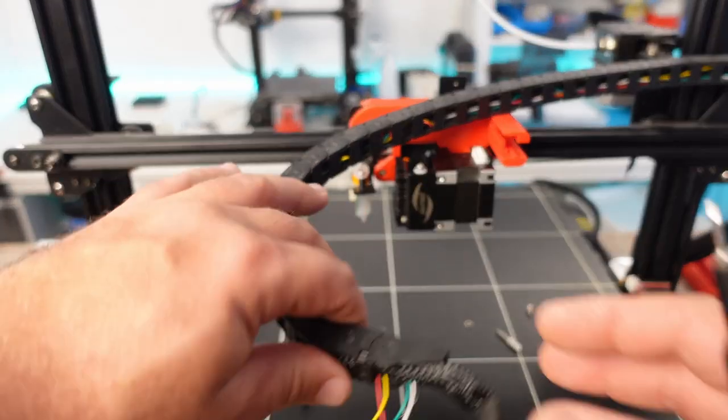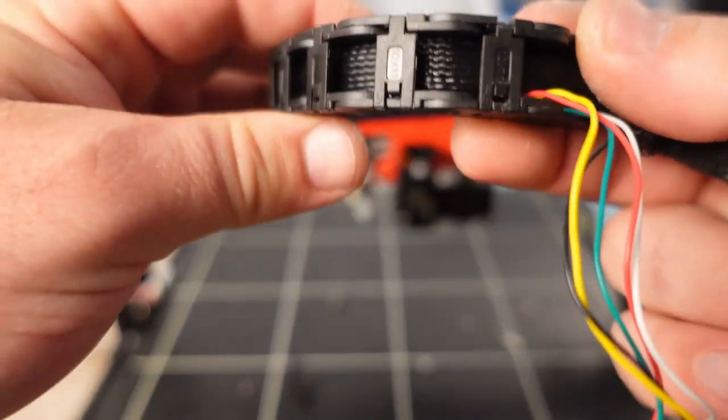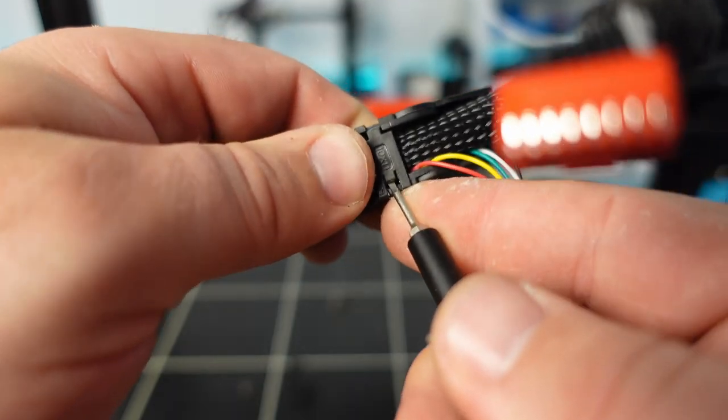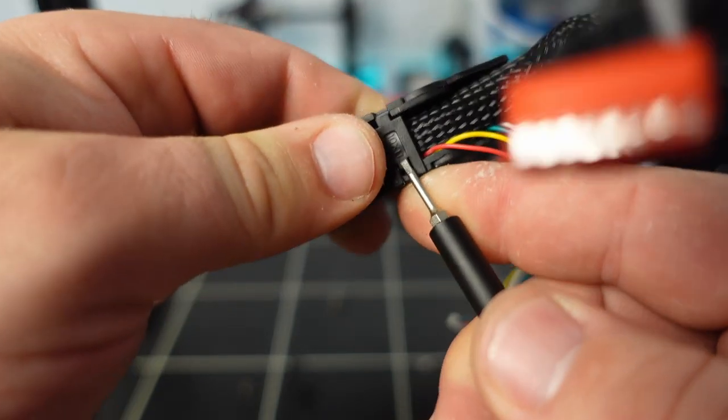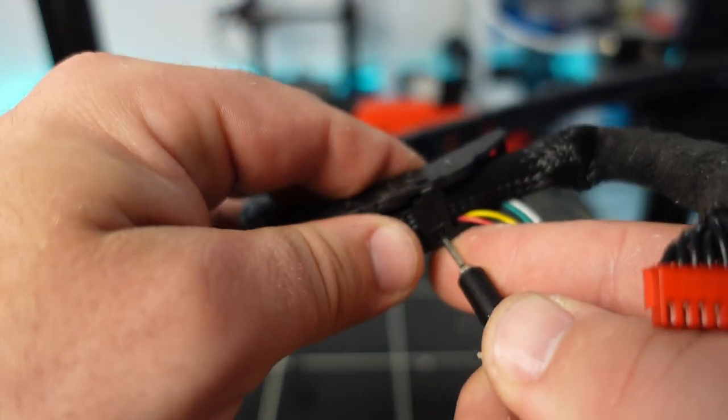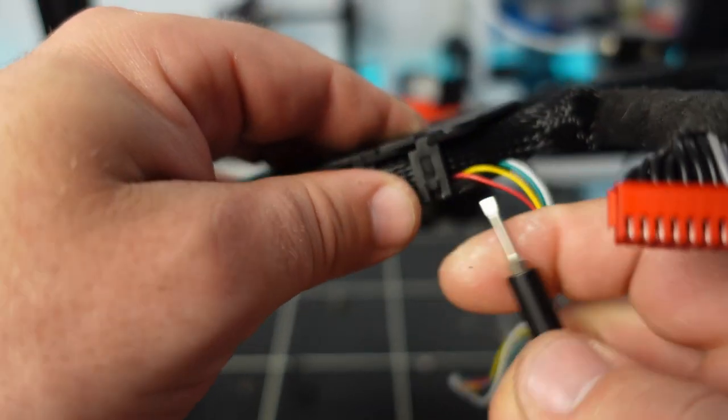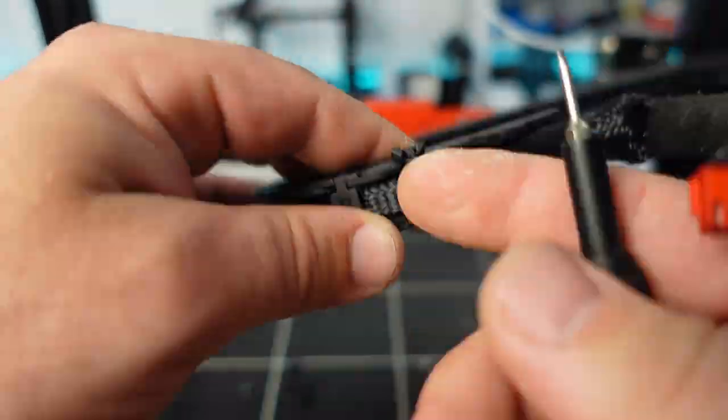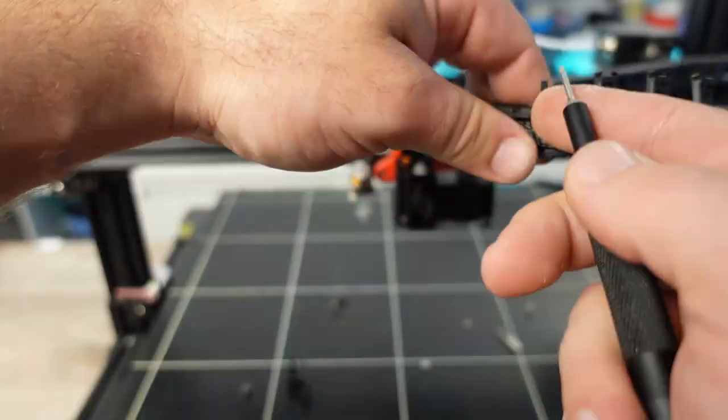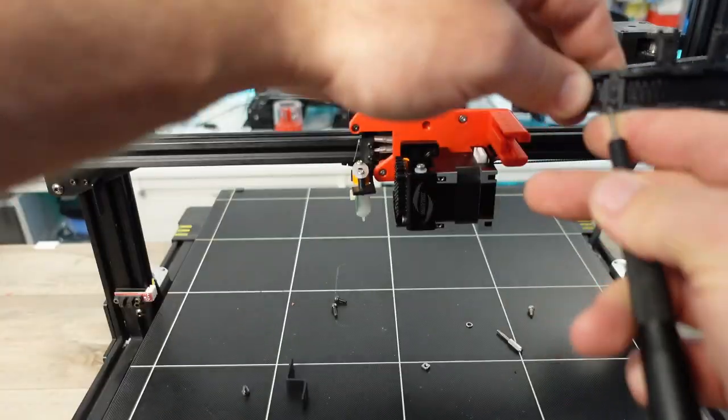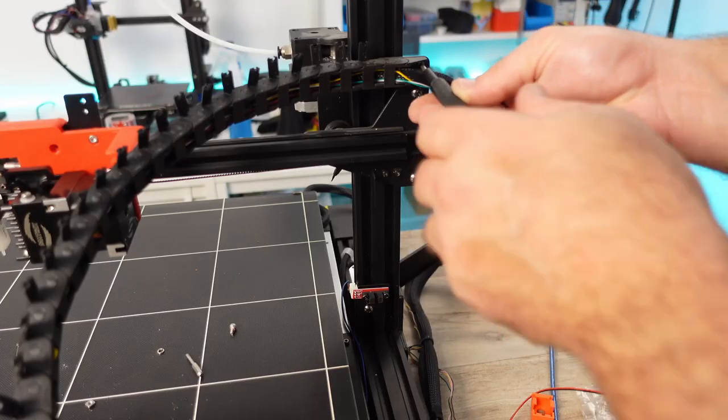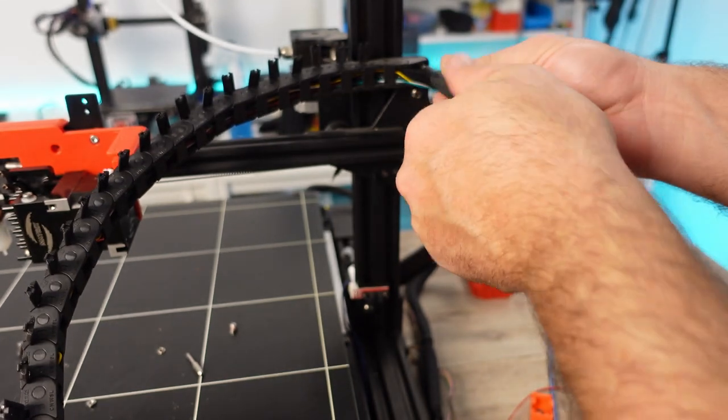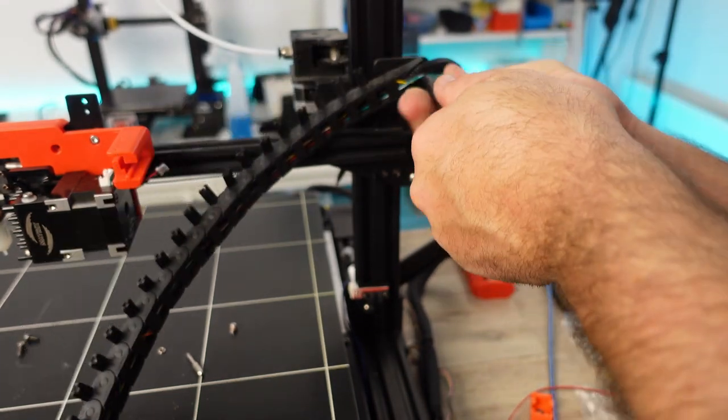Next, we will have to pull the wires from the gantry through the cable chain. This now includes the supplied extruder motor wires and the BL Touch wires. Using a small flathead screwdriver, open the chain links as shown. Finally, remove the entire link chain system from the mounting position.